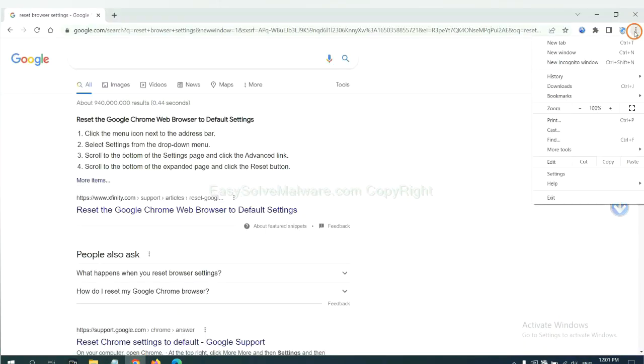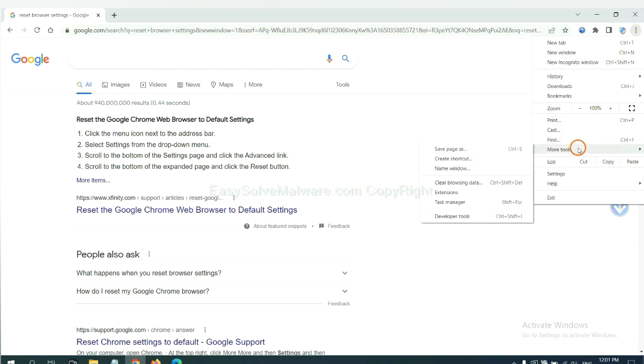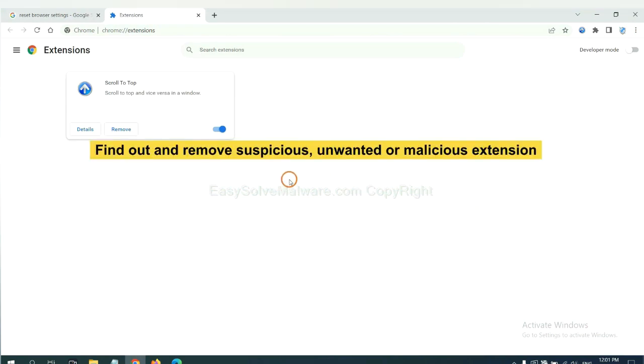Select more tools and click extensions. Now find out a suspicious or dangerous extension and click remove.